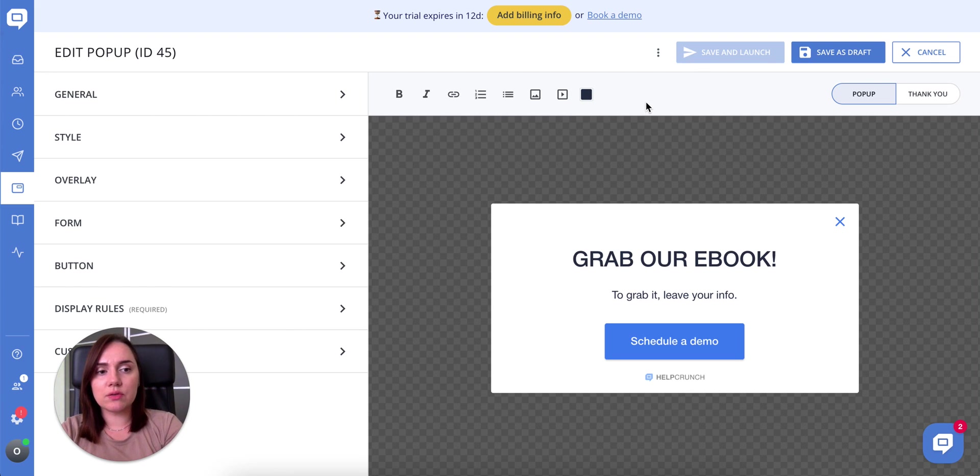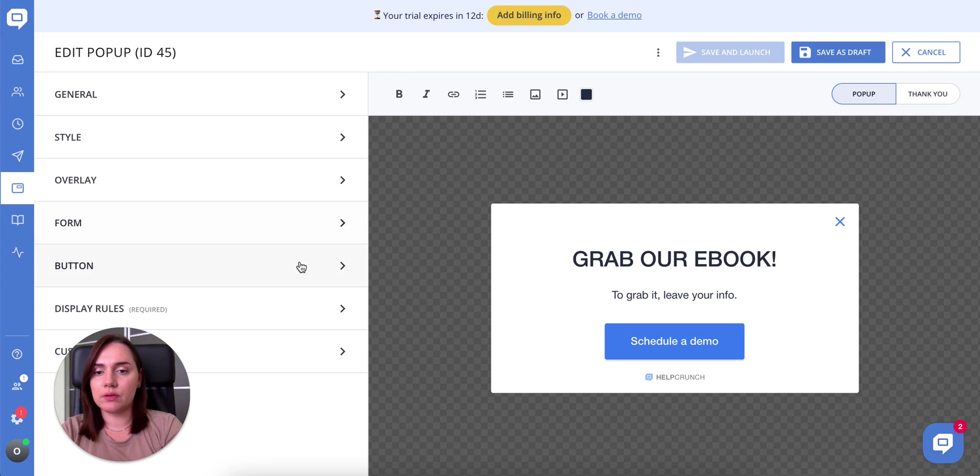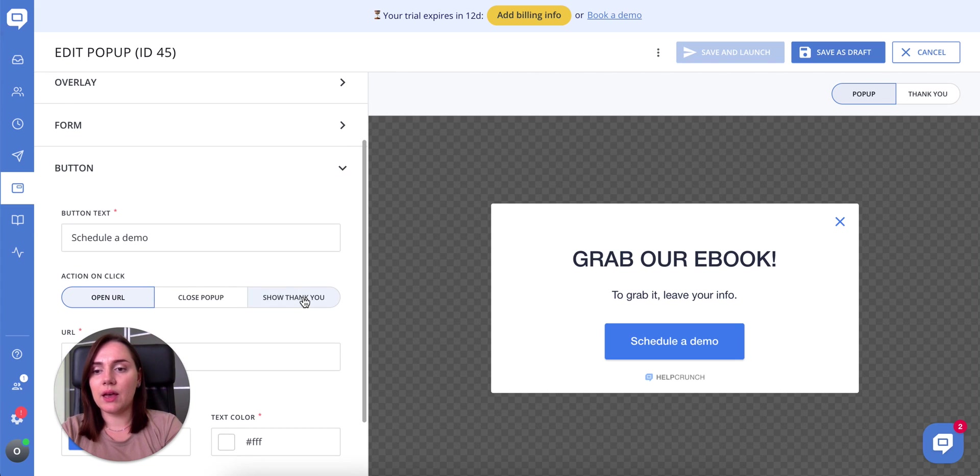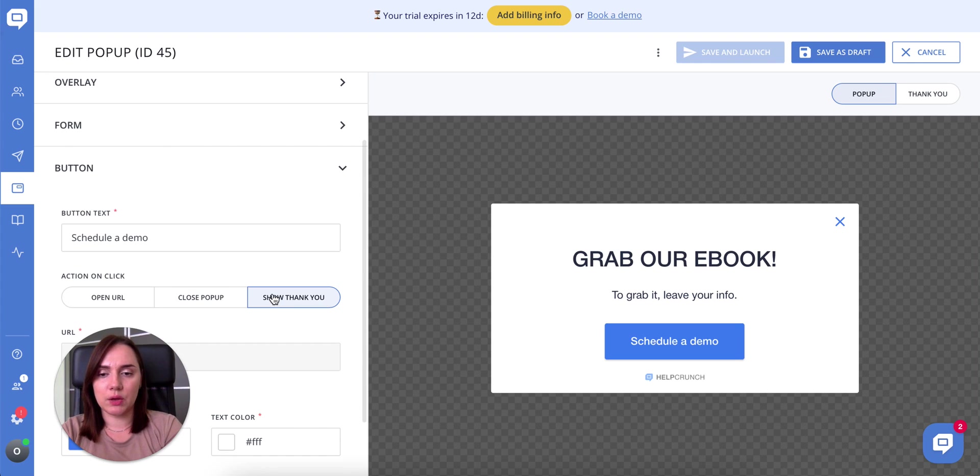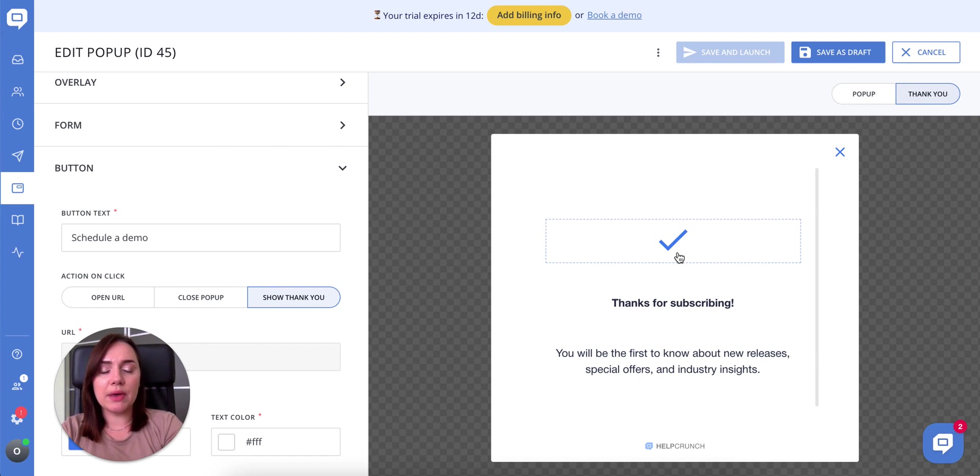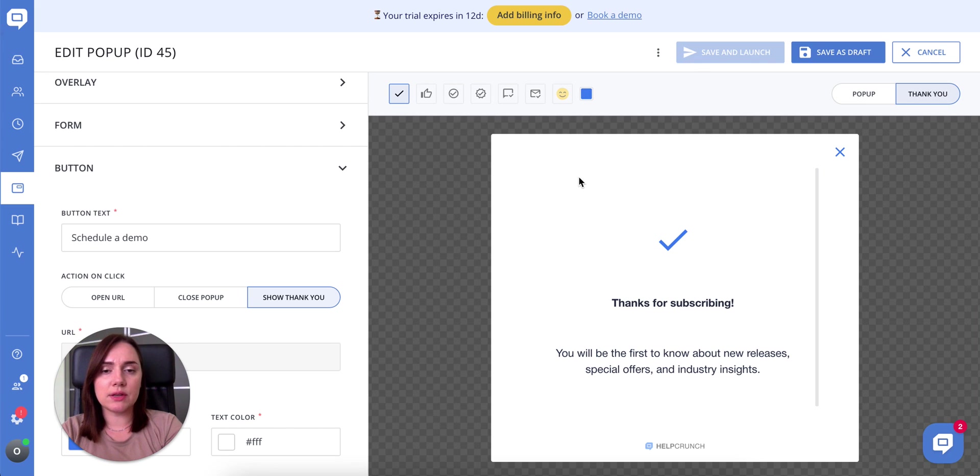You can also create a thank you form. To activate it, go to button, action and click, show thank you. This is how it looks like. By the way, apart from this icon, there is a range of others to choose from.